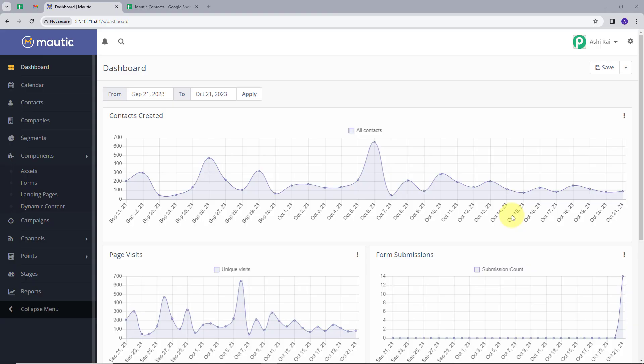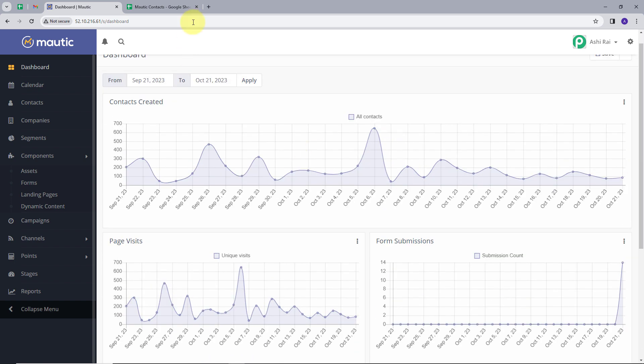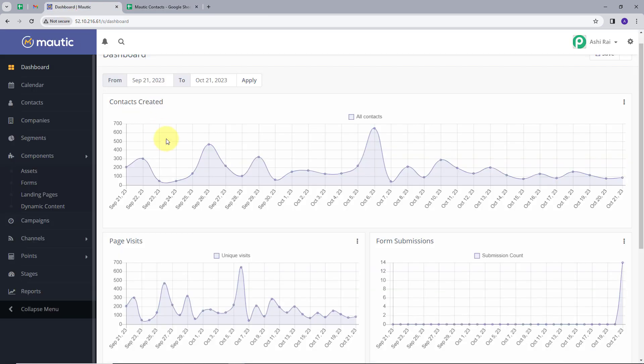I hope you can all see my computer screen. Today we have the Motech application, and this is the dashboard of Motech. We also have Google Sheets open. Motech is a marketing automation software that helps us create a strong marketing strategy for our businesses.